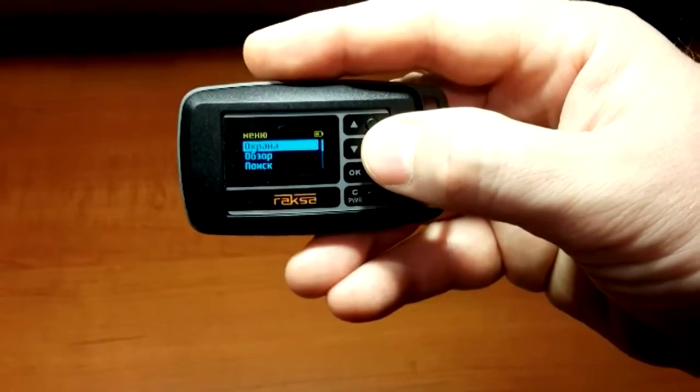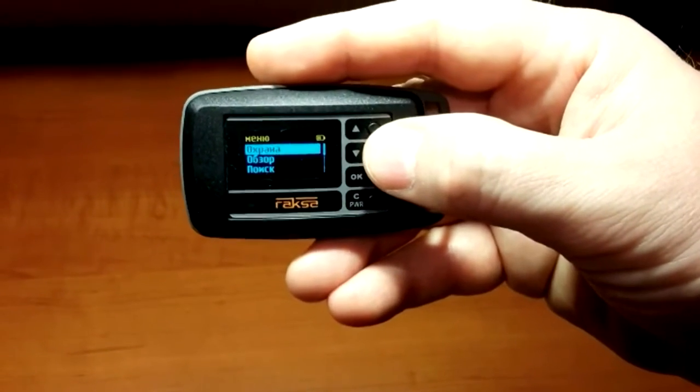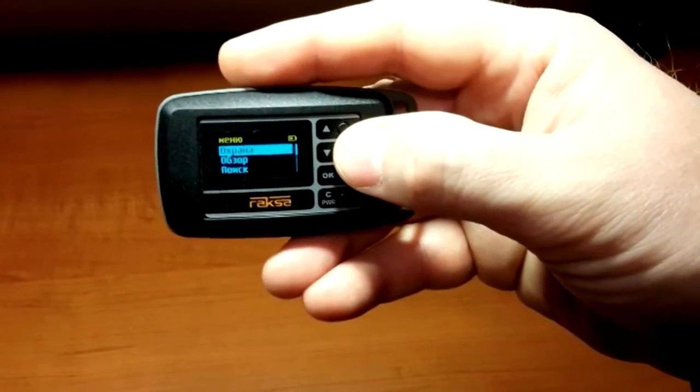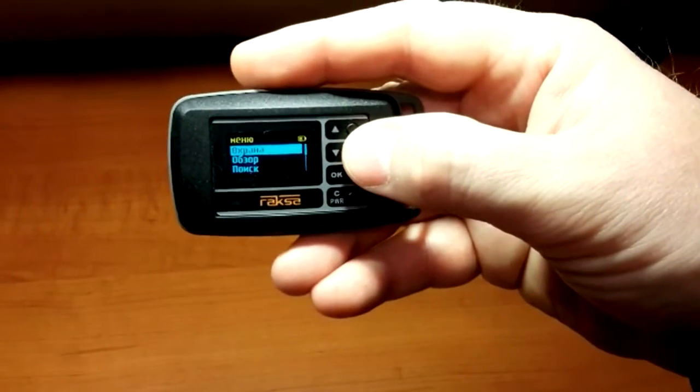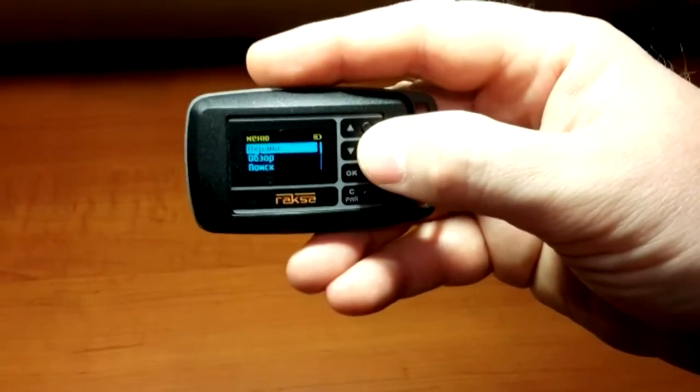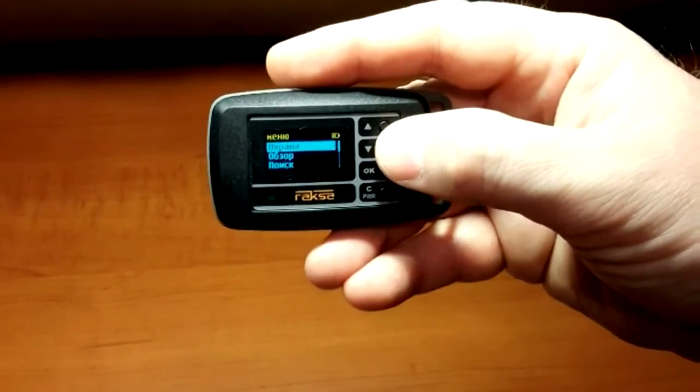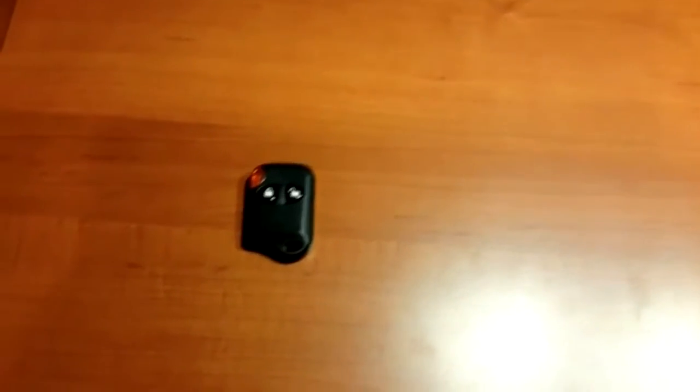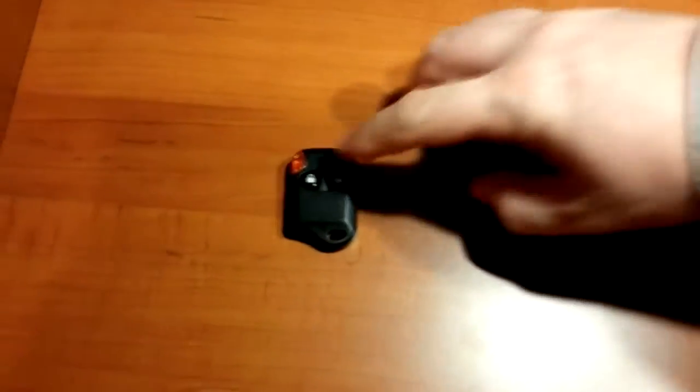Let's explore the capabilities of detecting eavesdropping devices using the Raksa RF detector. We are going to use an RF bug simulator operating in the regular range of 433 MHz.